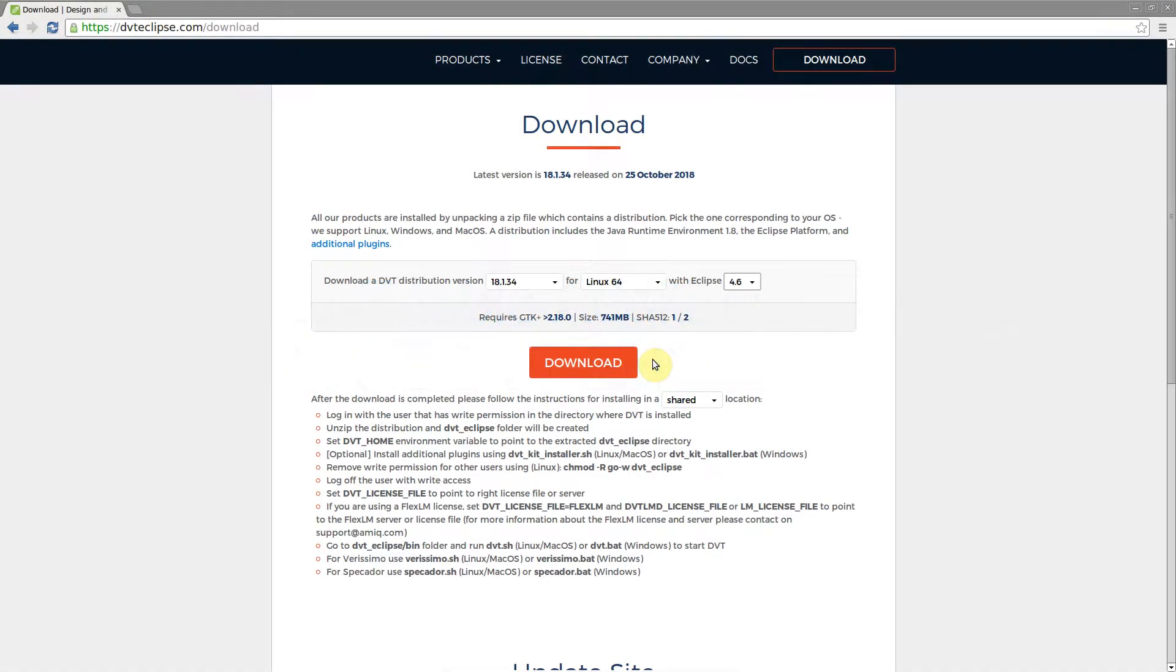DVT is built on top of the Eclipse platform. This allows you to use any Eclipse plugin side by side with DVT. Plugins for common programming languages and major version control systems integrate seamlessly with DVT and are bundled within the DVT kit distribution.